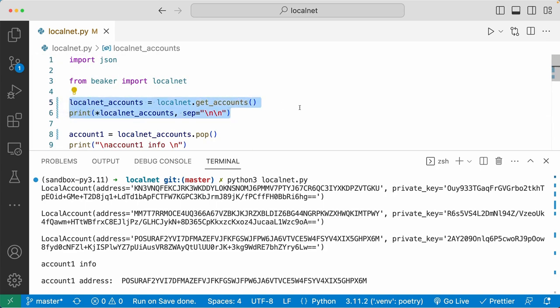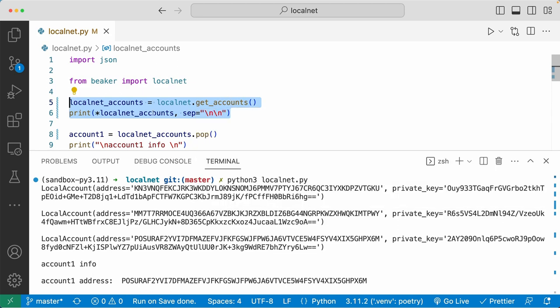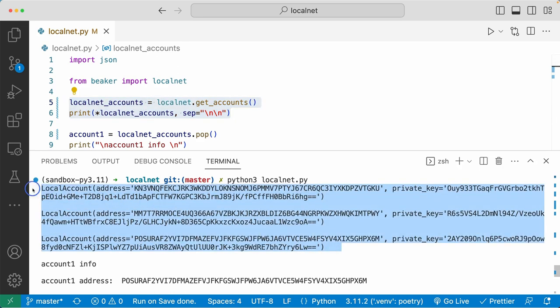Take a look at the printed values. First thing we did was we got the list of accounts by doing localnet.get_accounts, and I printed that list out. You can see these three local account objects included in this list. And each local account includes the address, the private key, and the signer object.